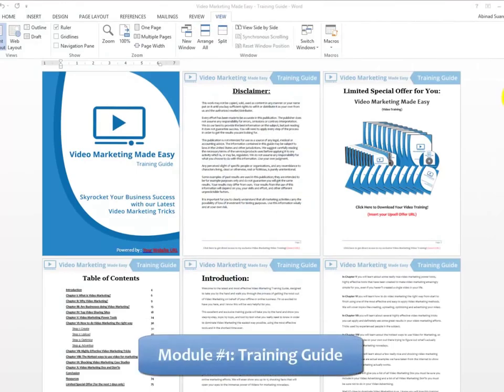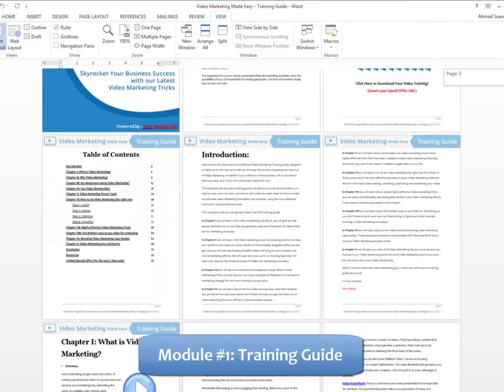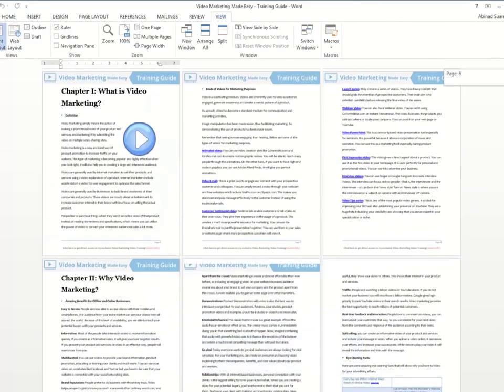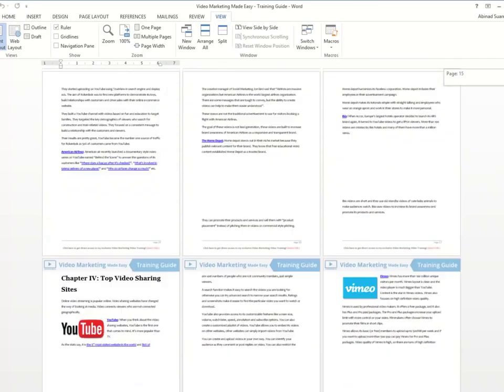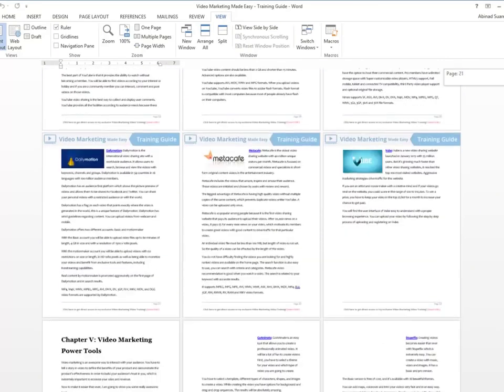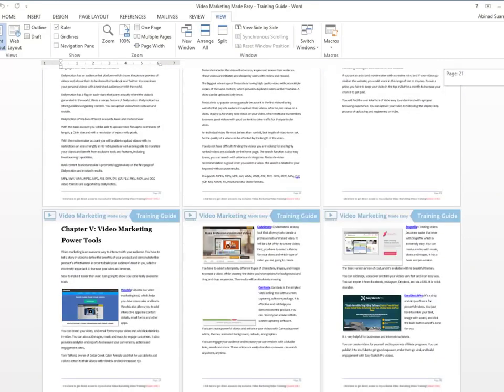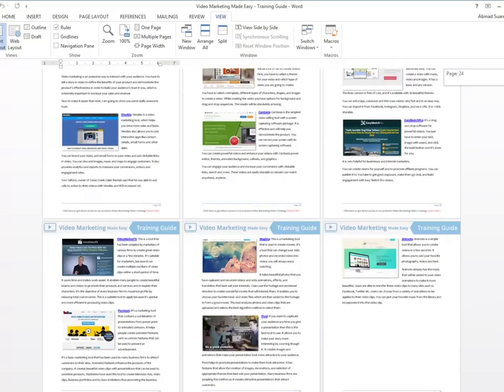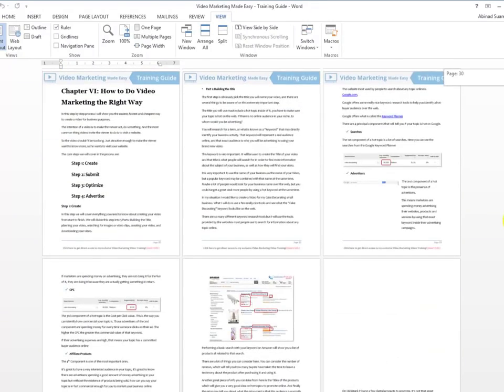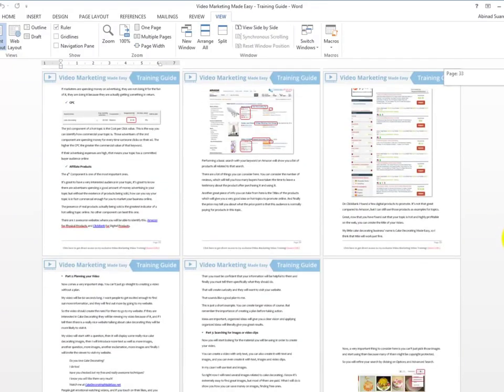Module 1: High Quality Training Guide - A unique and completely updated 76-page, 13,000-plus-word training guide full of examples and highly effective and very easy-to-apply video marketing techniques.